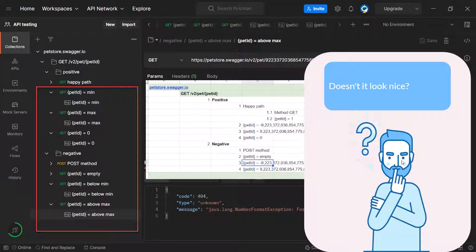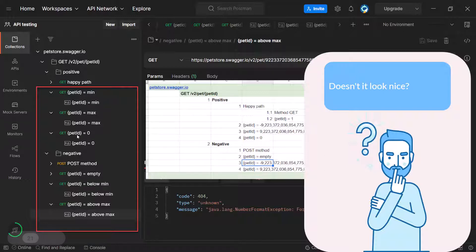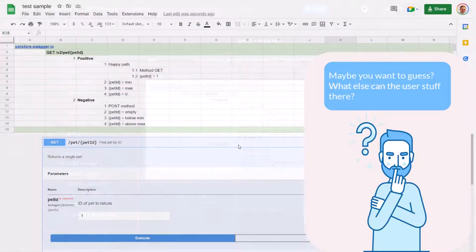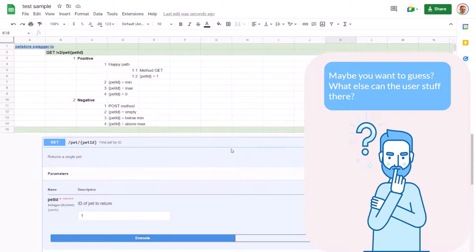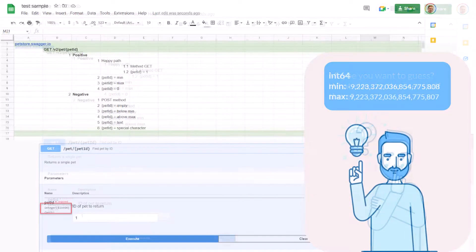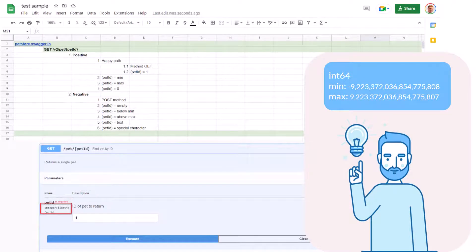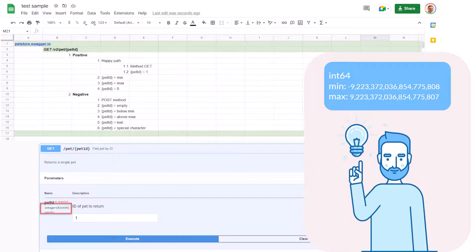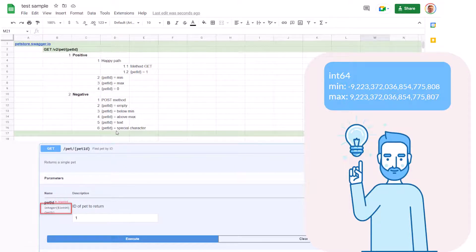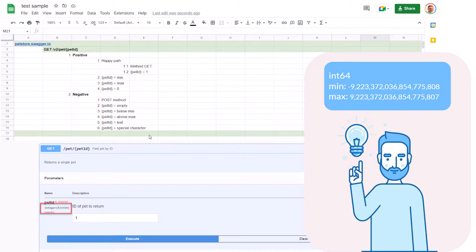Now we have test cases on the checklist: happy path, min, max, zero test cases in the positive folder, and empty, below min, above max in the negative folder. Isn't it cool? So what's next? To be honest, we already have pretty good coverage of the pet ID parameter, but I'll add one more invalid test related to it. Maybe you're willing to guess. The pet ID is an int value, meaning it accepts only numbers. We can put their pet's names, for example, or special characters. So I added two more test cases: send text instead of a valid number and send special characters.